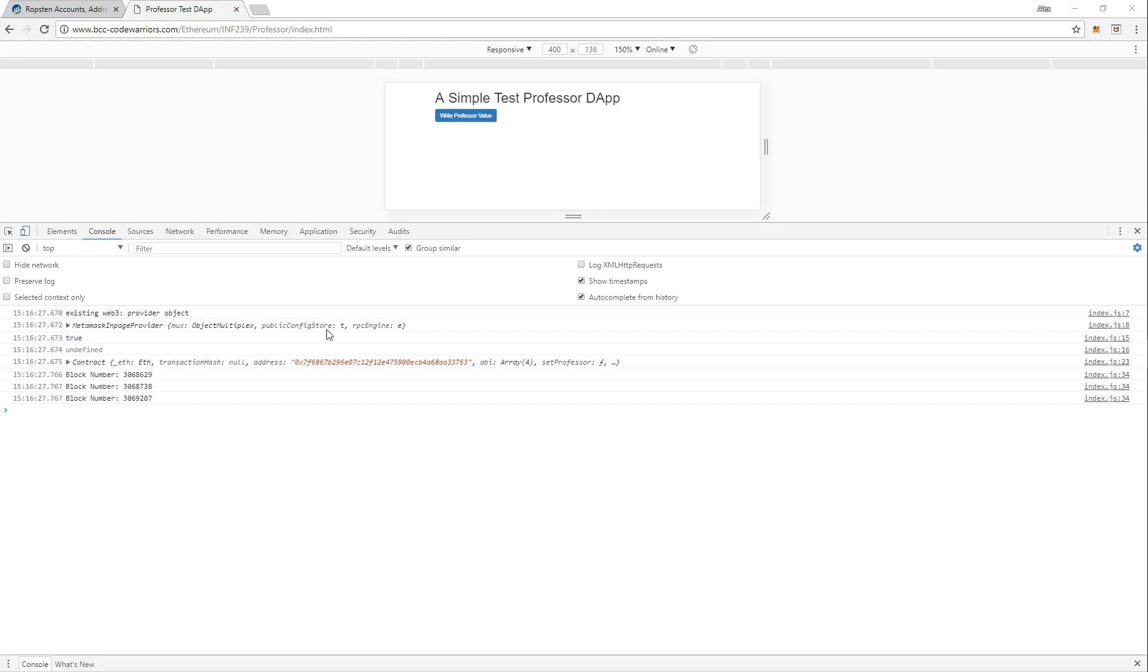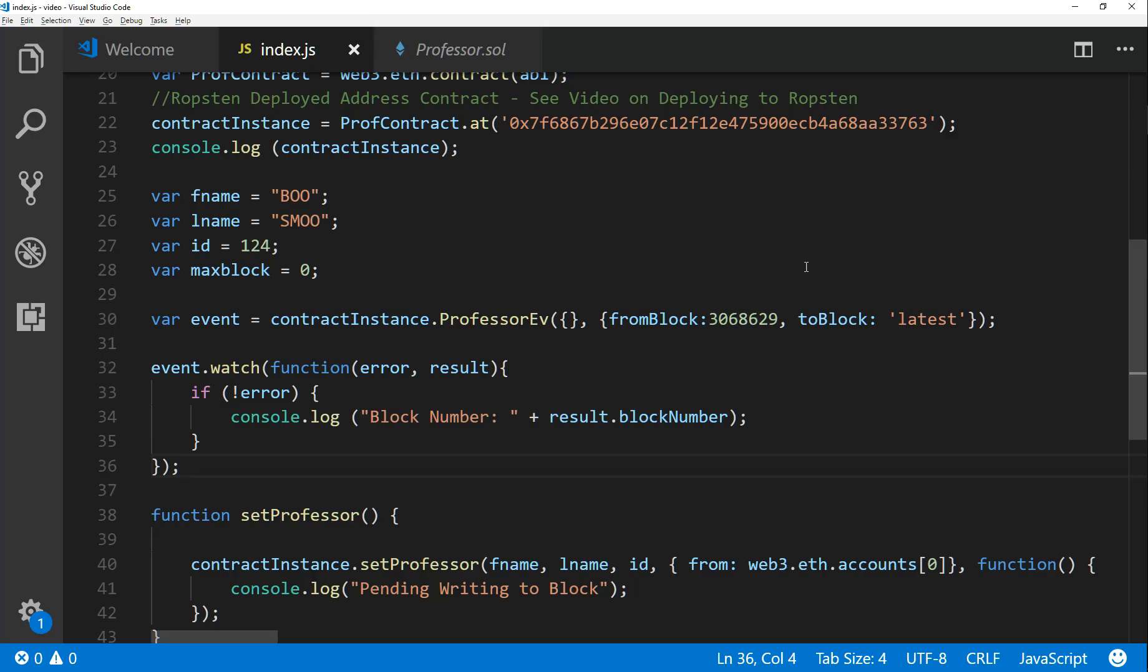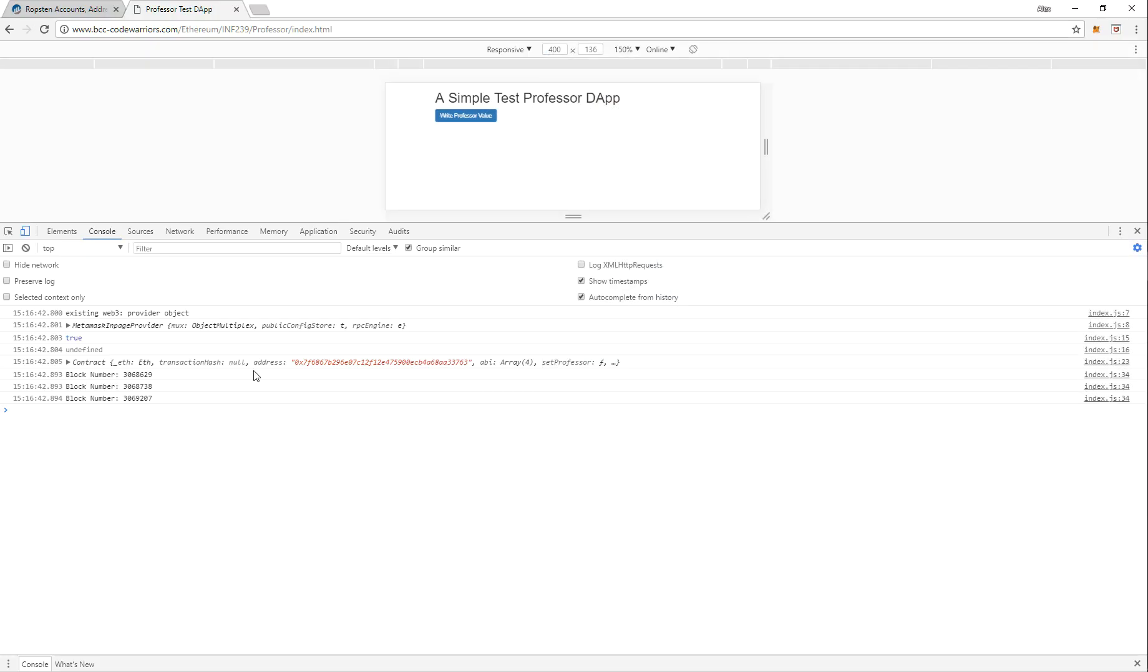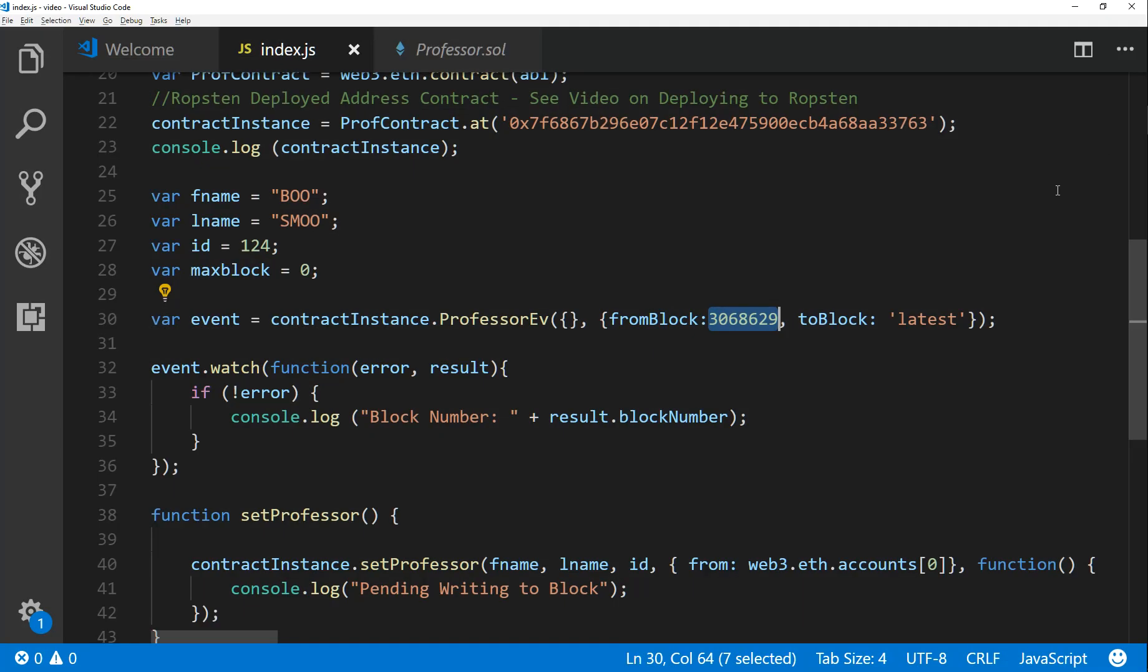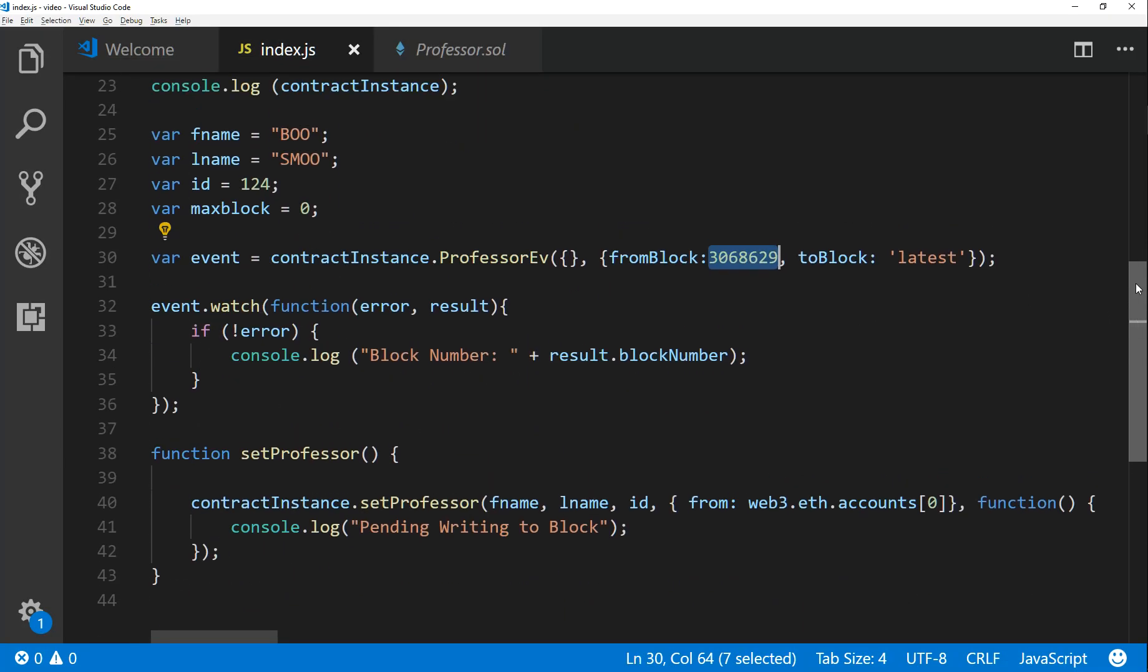All right, so I just transferred my JavaScript file up to my server. I'm going to refresh the page and you see that now you see a list of block numbers. So we start at 629, which I believe is where we said to start from, right? And then we go up to latest, so it gives me the latest block numbers on load, right?